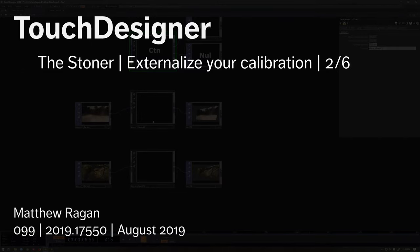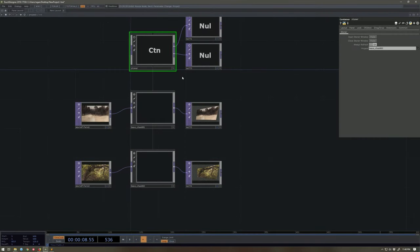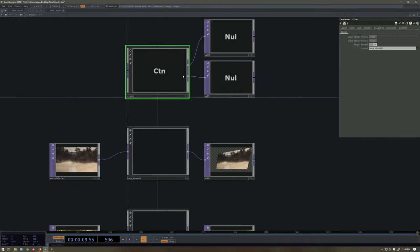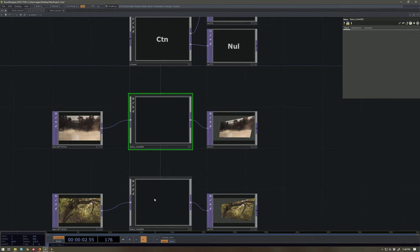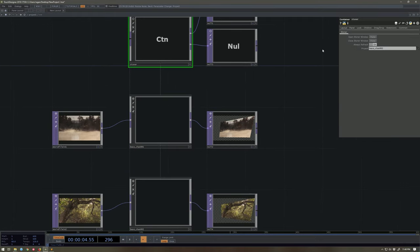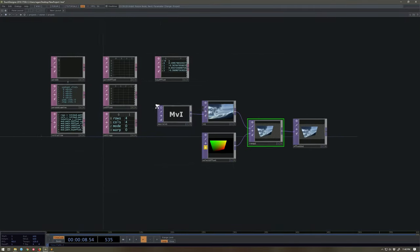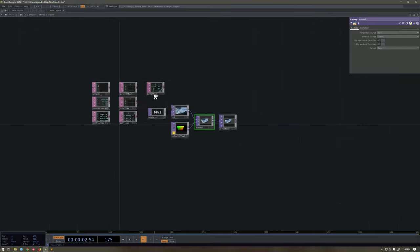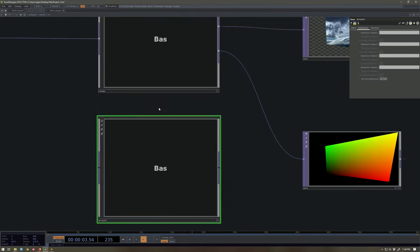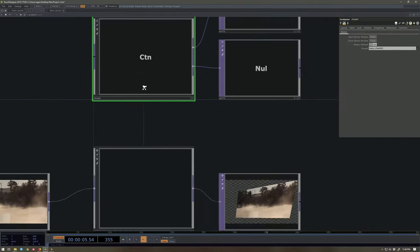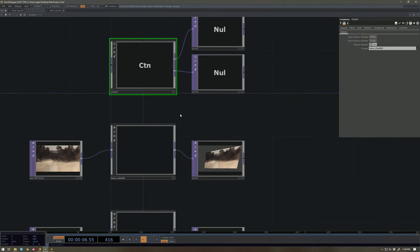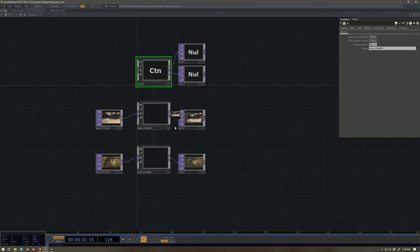That's cool, right? We can see that essentially what's happening is that by pointing to one of these bases, we're able to then point to all of the transformation information that we need in order to drive Stoner, which is really incredibly handy. So that's swell. What else could I do with that? We could imagine a world where maybe we had something like...